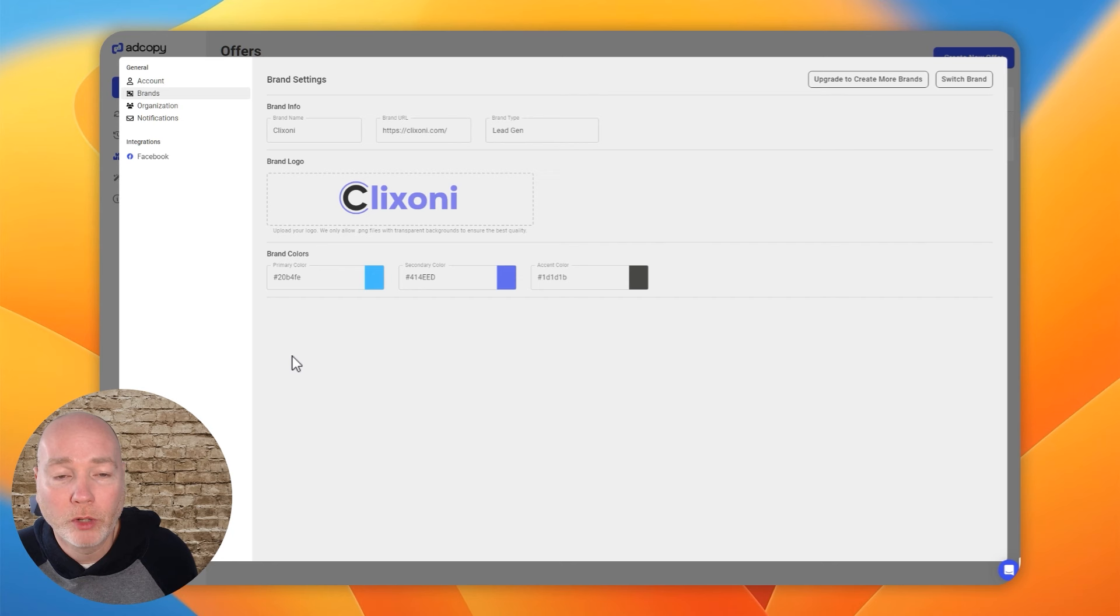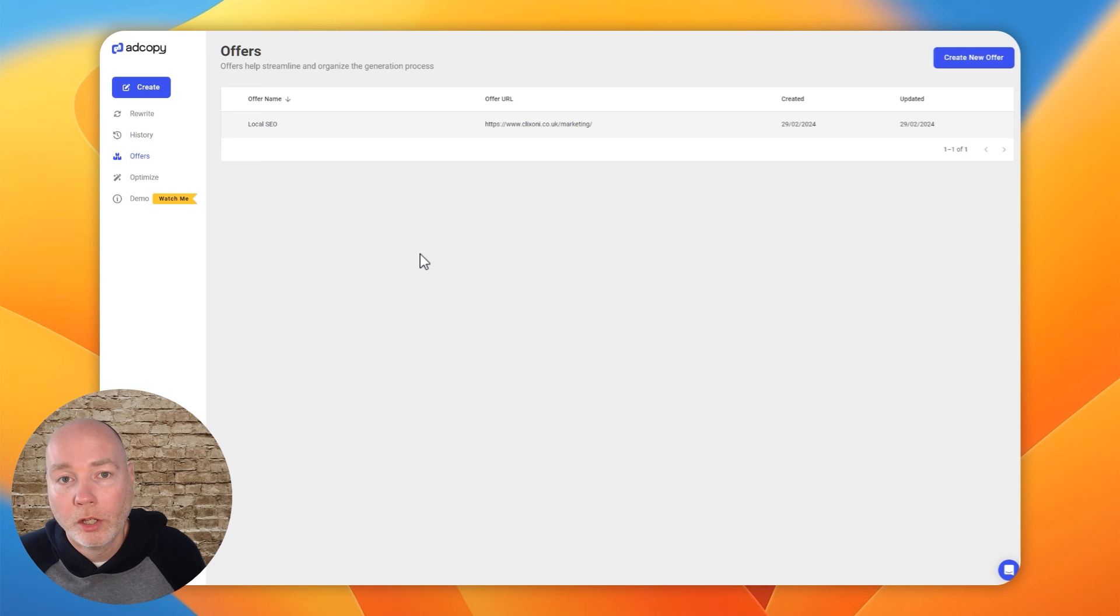The history section gives you a history of all the copy that's been generated if you want to grab that and reuse it. And then the offer section is where you build your offers. And then in the settings, you get to set up your brand with the logo and the colors. And you can see, I can only do one brand. I'd have to upgrade if I wanted to create multiple brands. So like I say, if you're an agency, this is a great deal to grab the unlimited brands section, and then you could add your client's brands in and run adverts on their behalf. So far, very positive impressions. Time will tell if this proves to be very helpful to me as an agency owner.